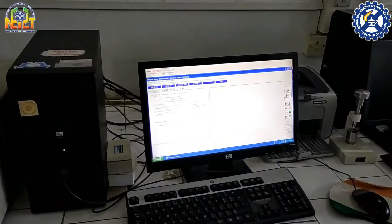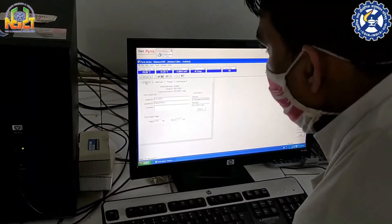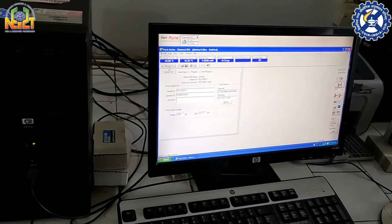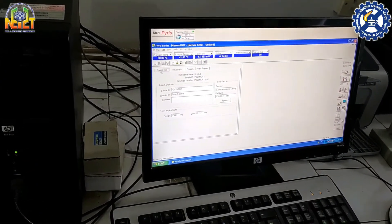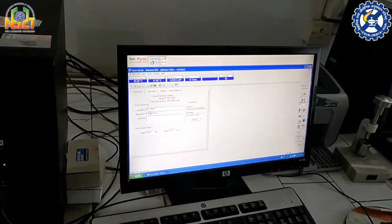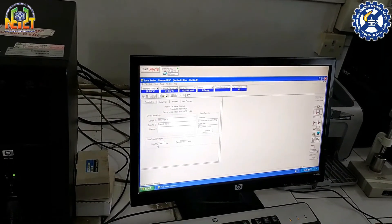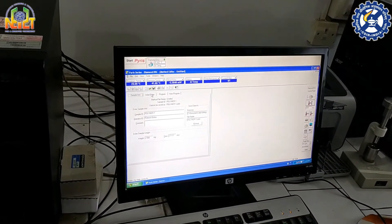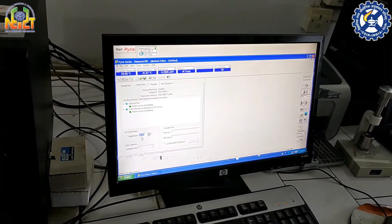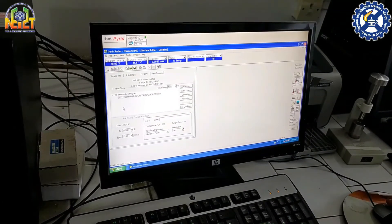Now I am going to the software of this instrument. I am filling in information about our polymer sample. Sample ID is 'polymer', weight of this polymer sample is 2.5 milligrams, and the initial temperature is 40 degrees centigrade.